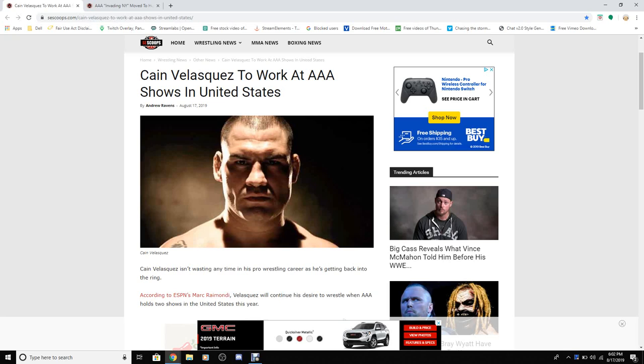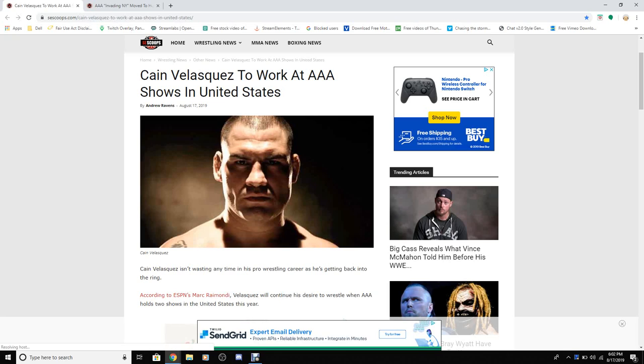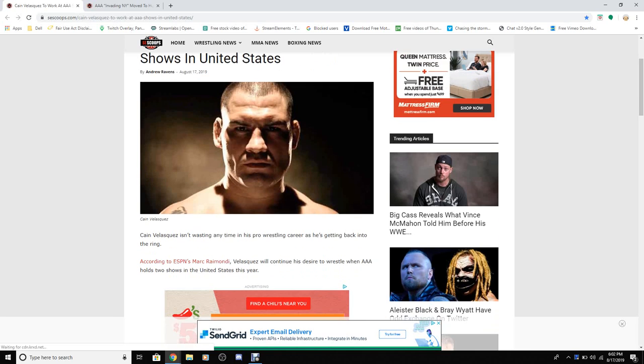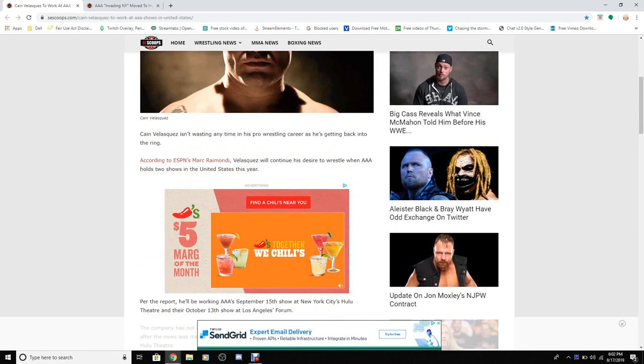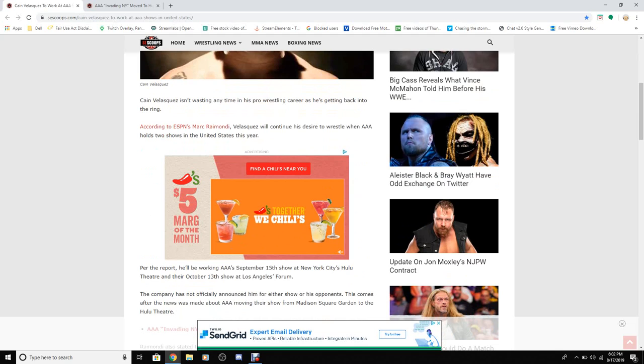Cain Velasquez to work at AAA shows in United States. Cain Velasquez isn't wasting any time progressing his career as he gets back to the ring. According to the XBN, Mark Ramblin has asked will contain his side as a wrestler then win and host two shows in the United States this year.